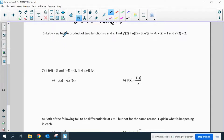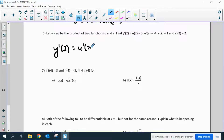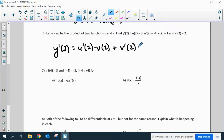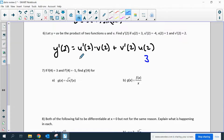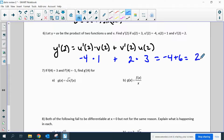Number six: let y equal uv be the product of two functions u and v. We want y prime of 2, so that's u prime of 2 times v of 2, plus v prime of 2 times u of 2 — derivative of the first times second, plus derivative of the second times first. Making the substitutions: u prime of 2 is 3, v of 2 is negative 4, v prime of 2 is 1, and u of 2 is 2. So it's negative 4 plus 6, which is 2.